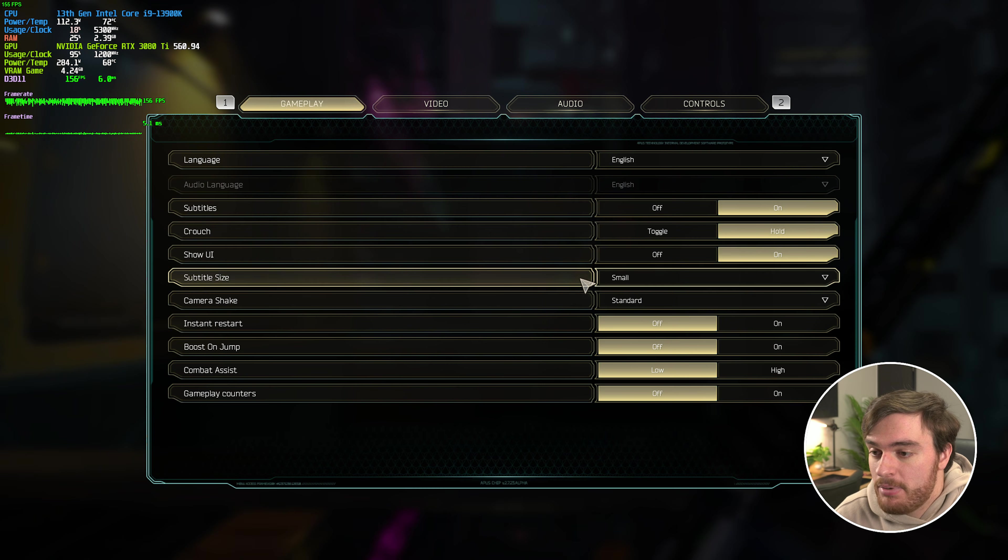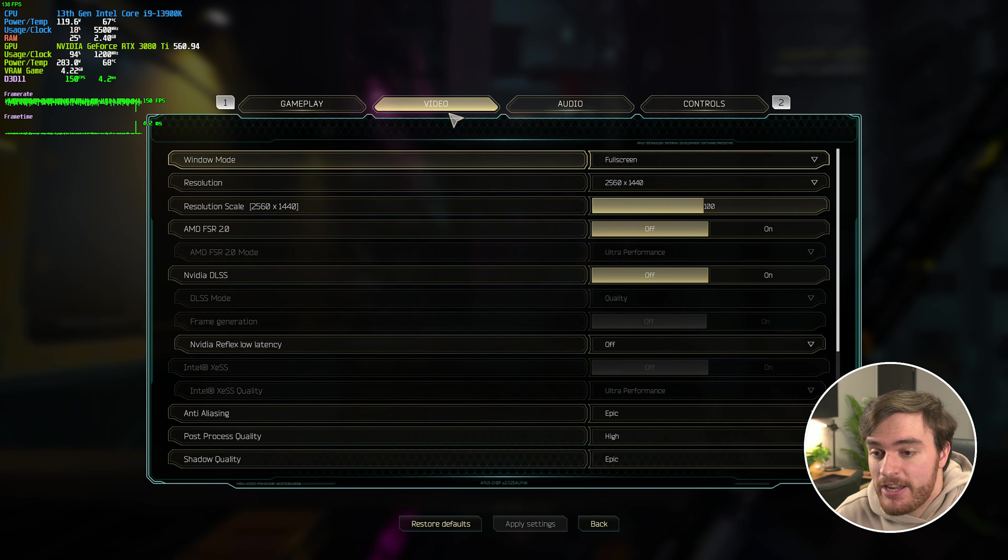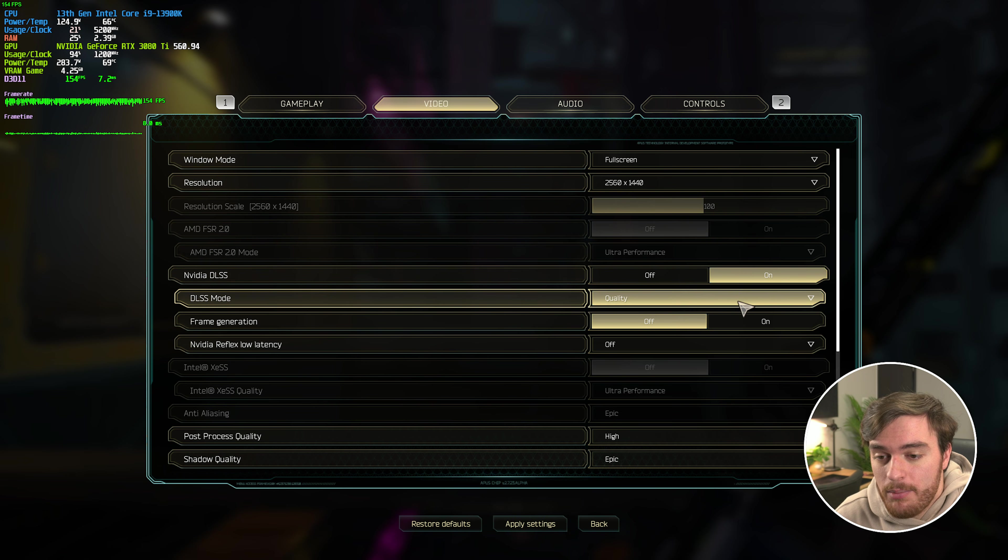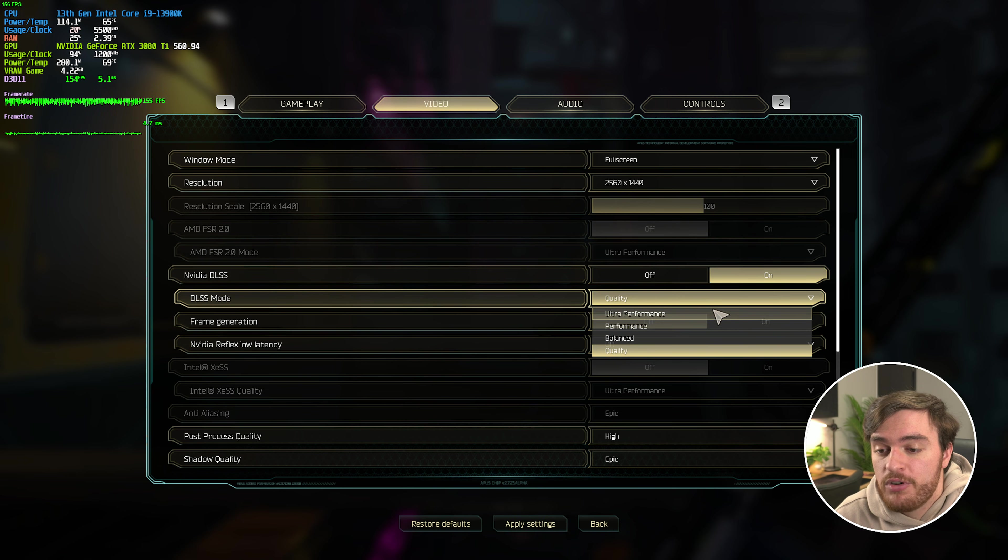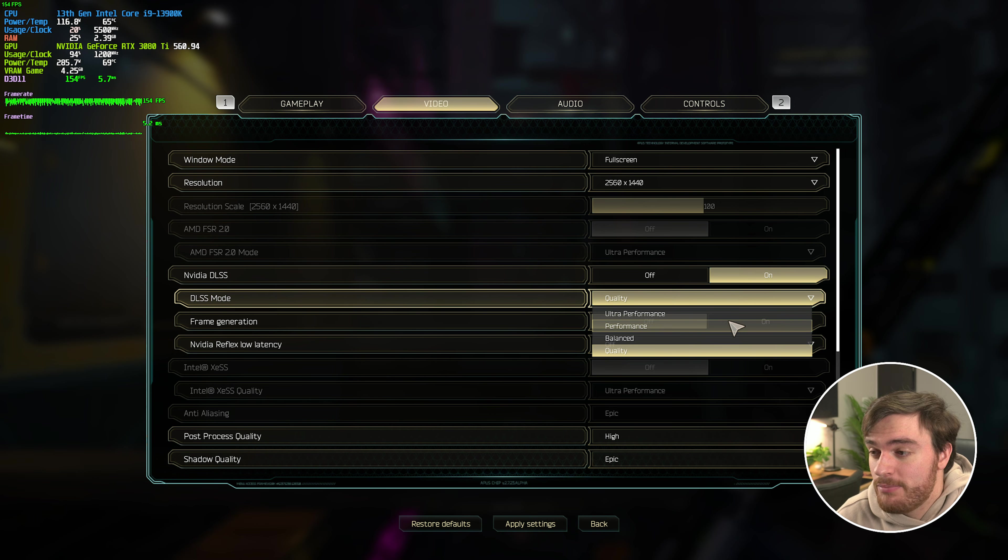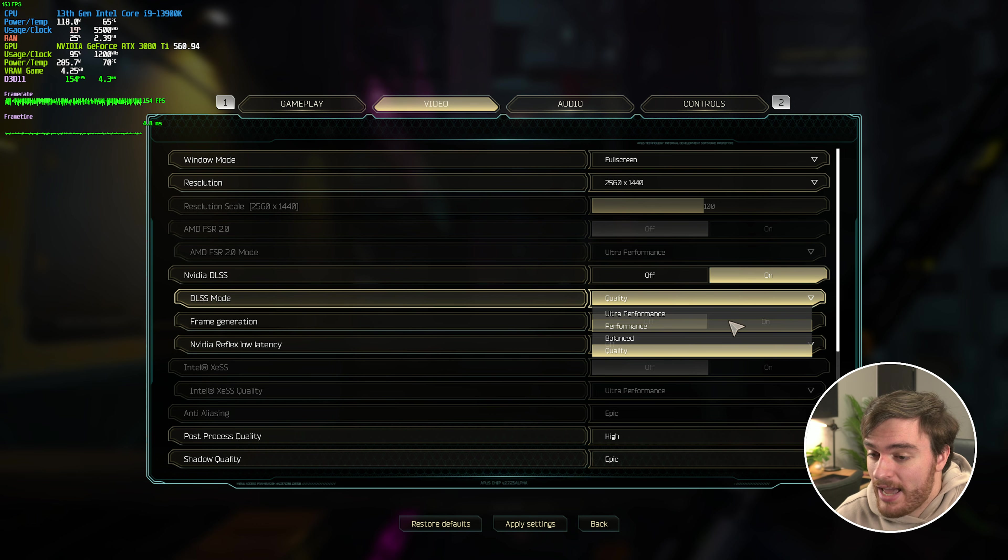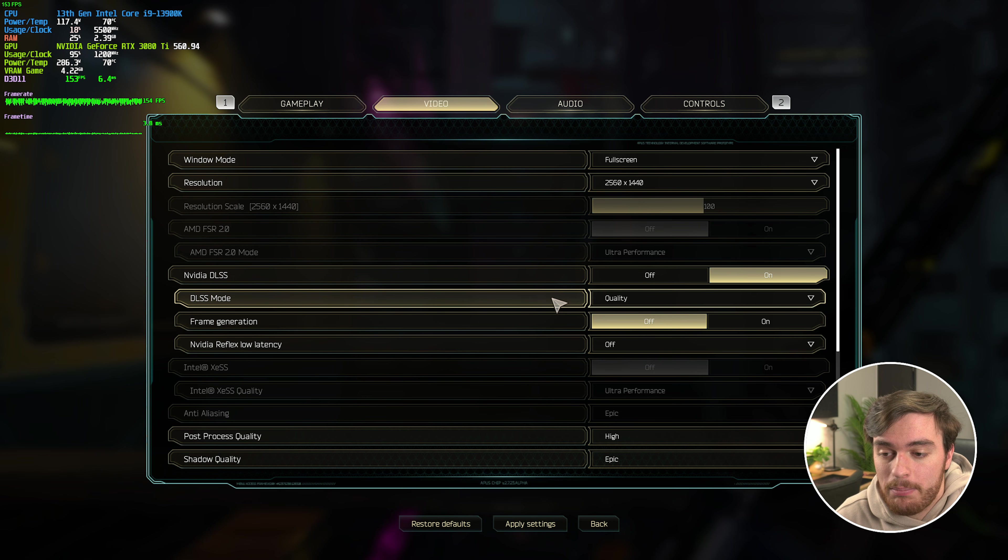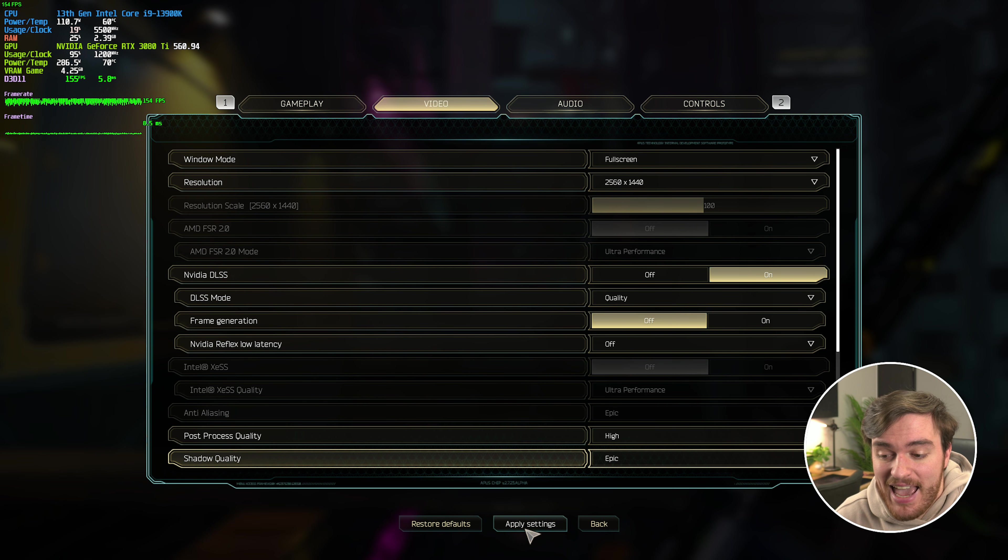So escape, settings, video. We'll make sure NVIDIA DLSS is turned on, and no matter which quality option we choose over here, it should give us the exact same visual quality and performance as we're not actually changing the resolution. We're only applying DLAA.